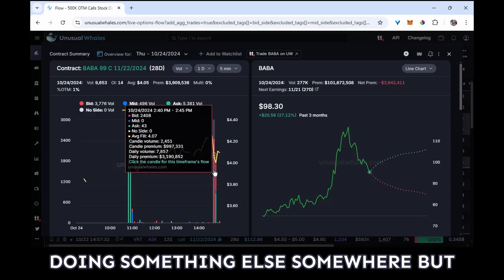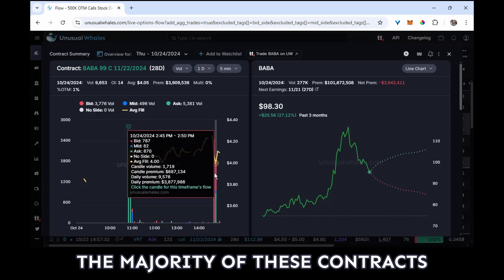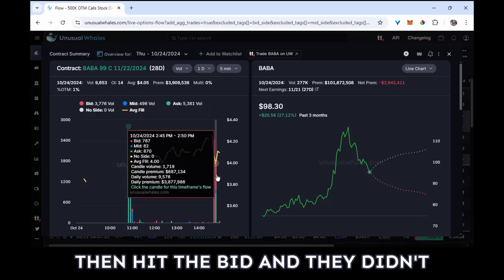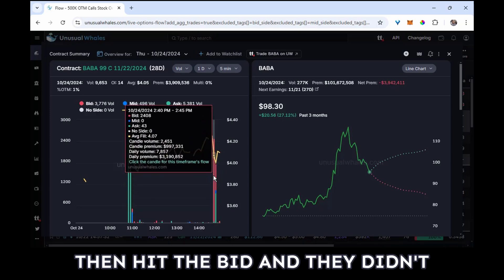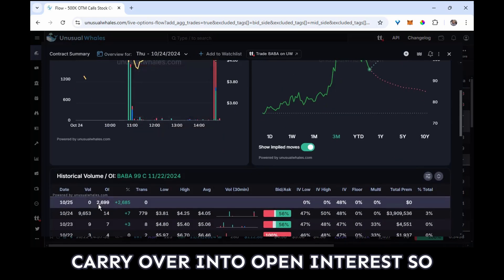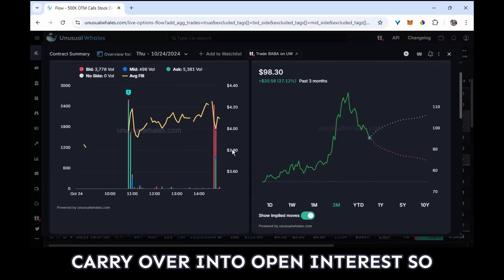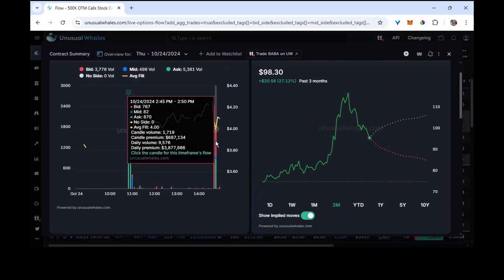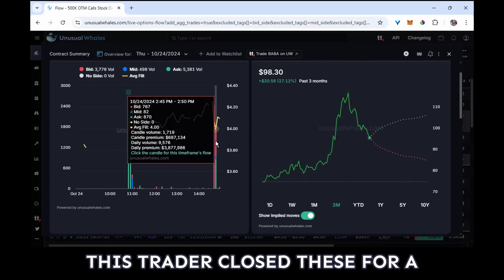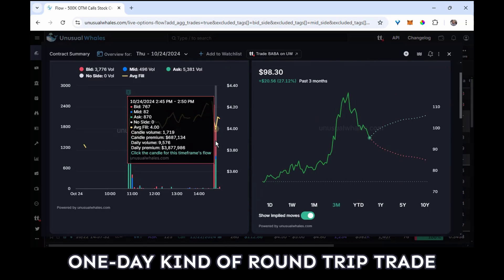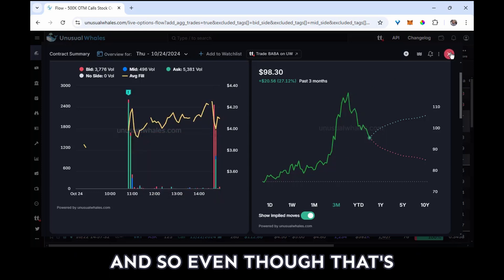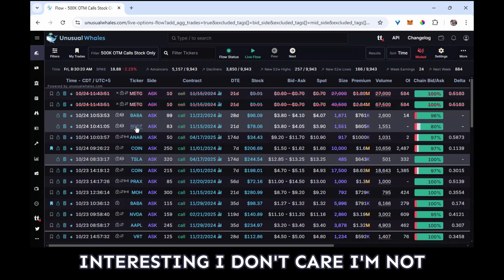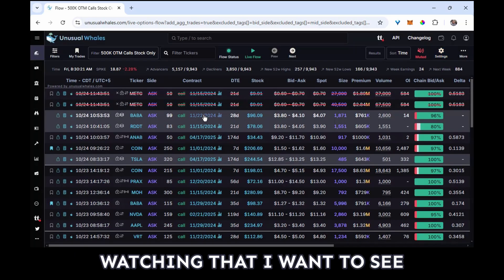But the majority of these contracts then hit the bid and they didn't carry over into open interest. So it's pretty safe to assume that this trader closed these for a one-day kind of round trip trade. And so even though that's interesting, I don't care. I'm not watching that. I want to see persistent trades. That's what I view as interesting to me.